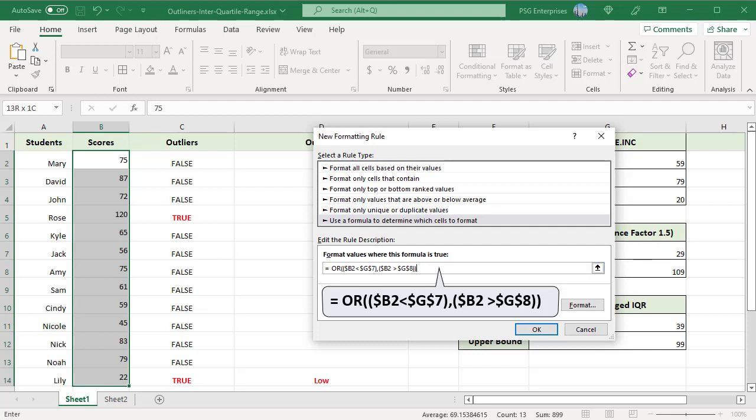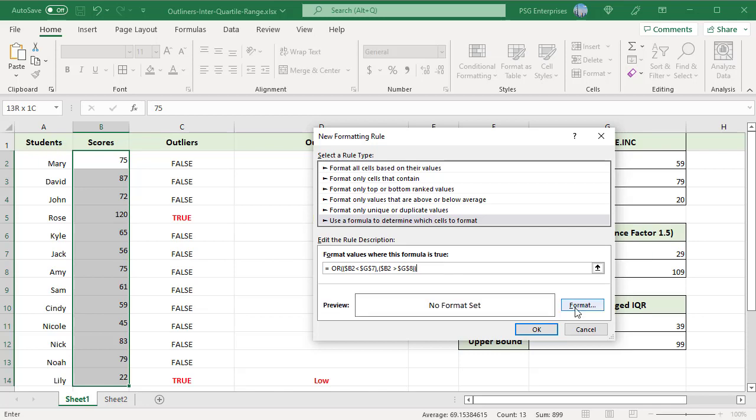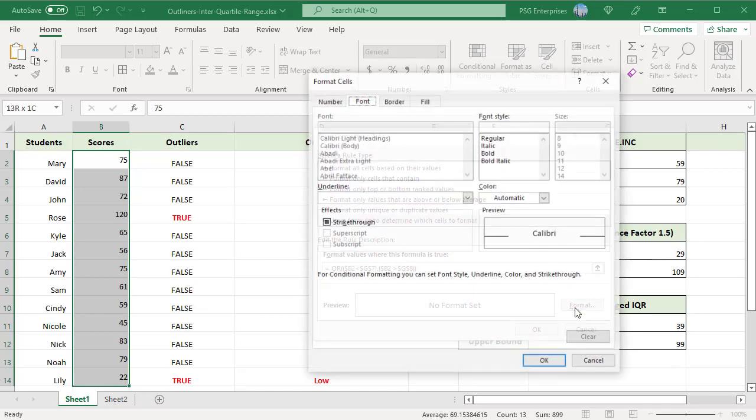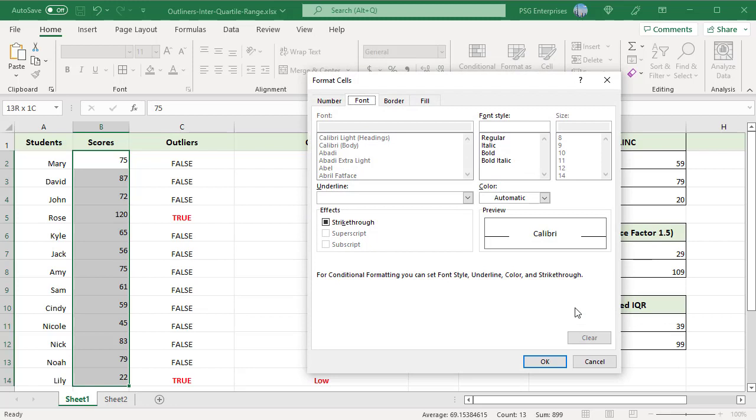Click on the Format button. Format Cells dialog box opens. Select the formatting you want to apply to the selected rows. For example, to highlight the row which contains an outlier, click on Fill tab.